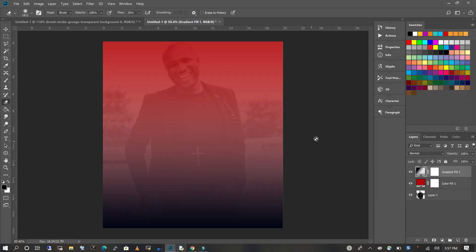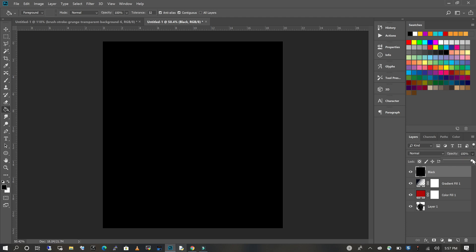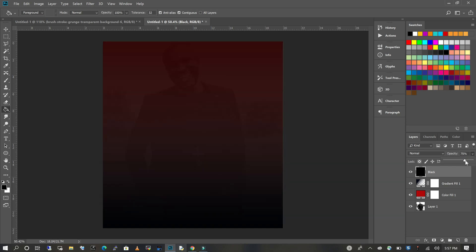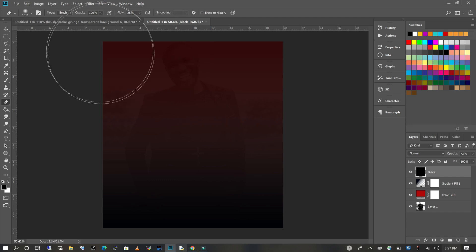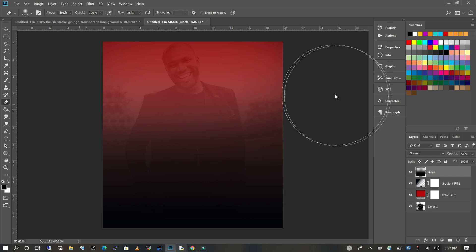The last thing I'm going to do before we start putting in our text is add another layer. I'm going to click and add a new layer and name it 'black.' I'm going to use my bucket and paint that in, making sure I'm on the right layer. Then I'm going to change the opacity and take it down to about 73. I'll pick my eraser tool, increase my brush head, and gently erase from the top so I can still see my subject, but the bottom is much darker.